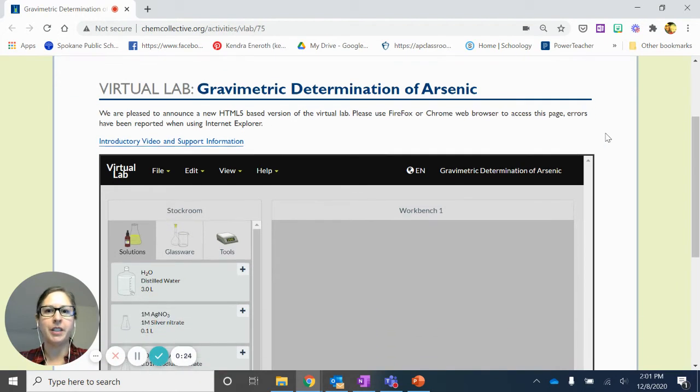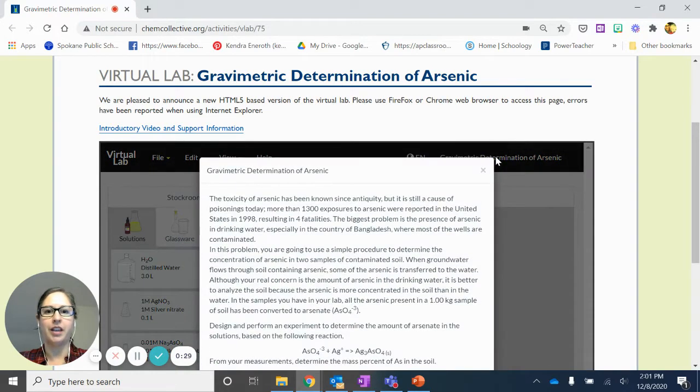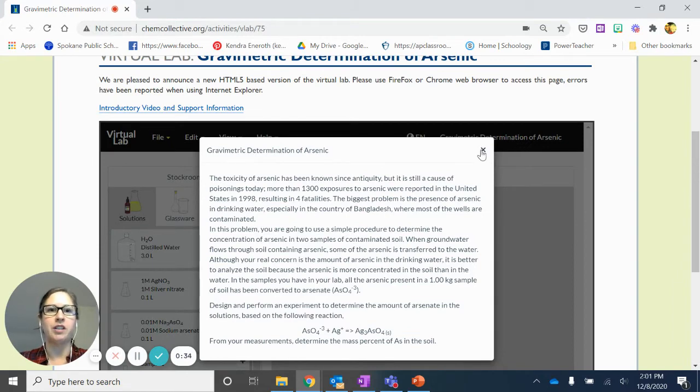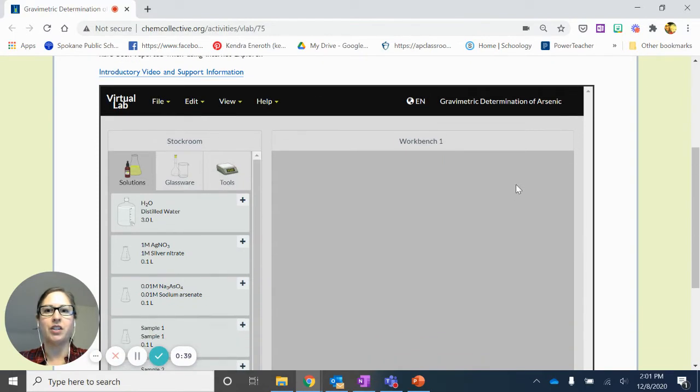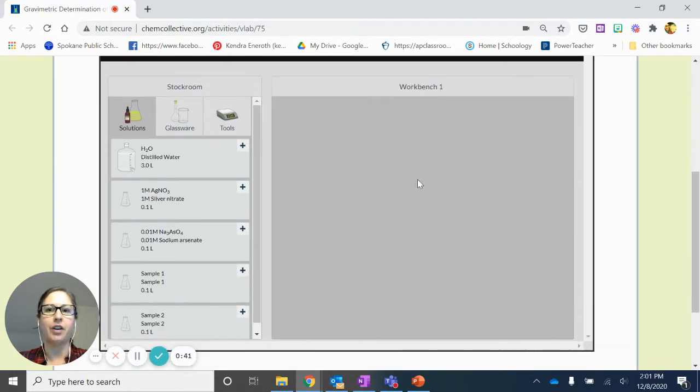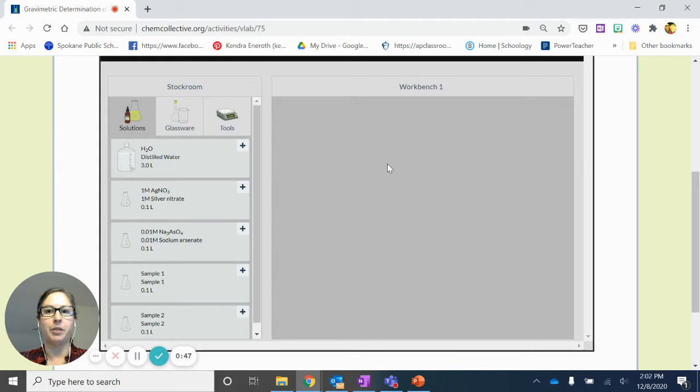For this specific lab you will see a variety of things. If we click on this top part, it gives us some background information up at the upper right hand corner, which I've also included in some additional materials for you. We're going to just go ahead and jump right into the materials we have here. You're going to see that we're going to form a precipitate that we want to be able to analyze.